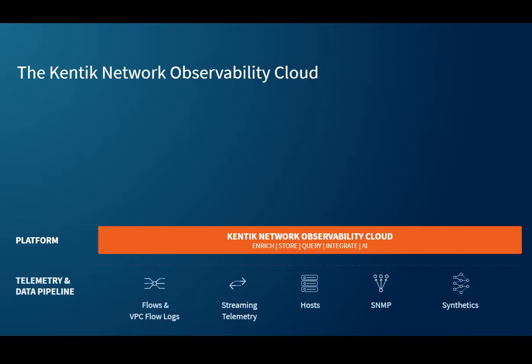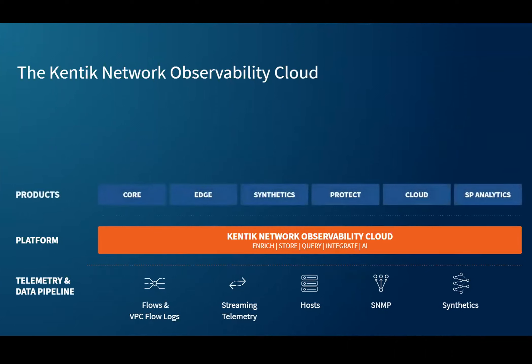The platform ingests, correlates, and adds context to telemetry sources — flow logs including VPC flow logs from clouds, streaming telemetry, host metrics, SNMP, synthetics, and so on. But importantly, you typically don't buy a platform — you buy products that solve problems. That's why we allow you to consume Kentik as a suite, but also as distinct products, not consuming everything at once. The products solve problems and facilitate use cases.